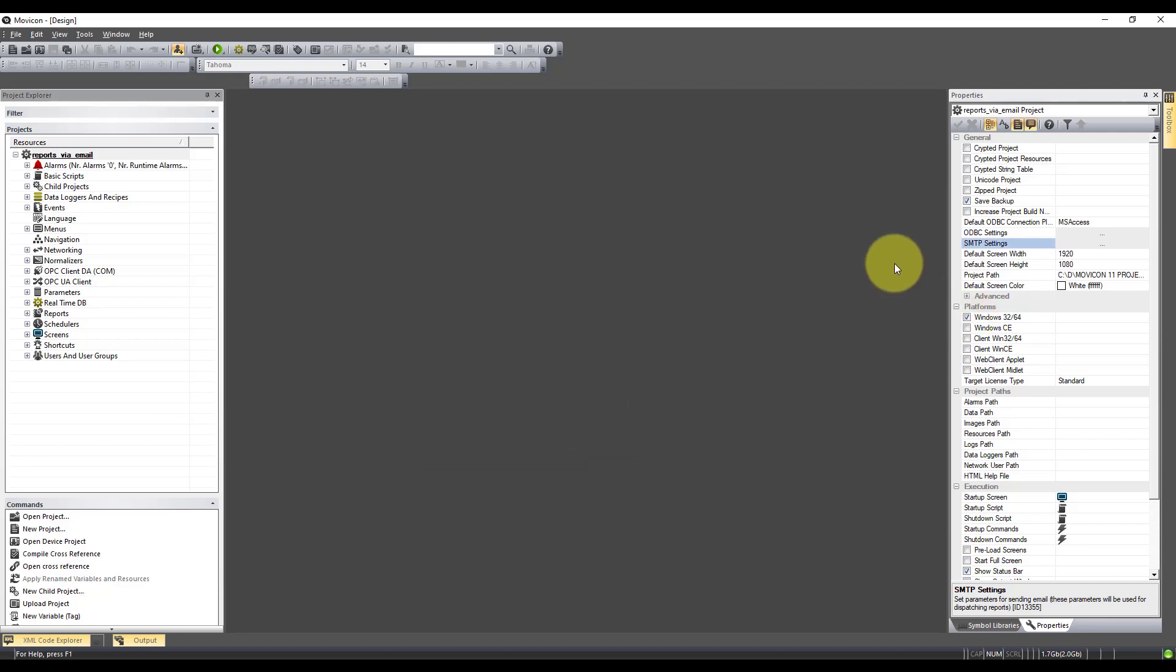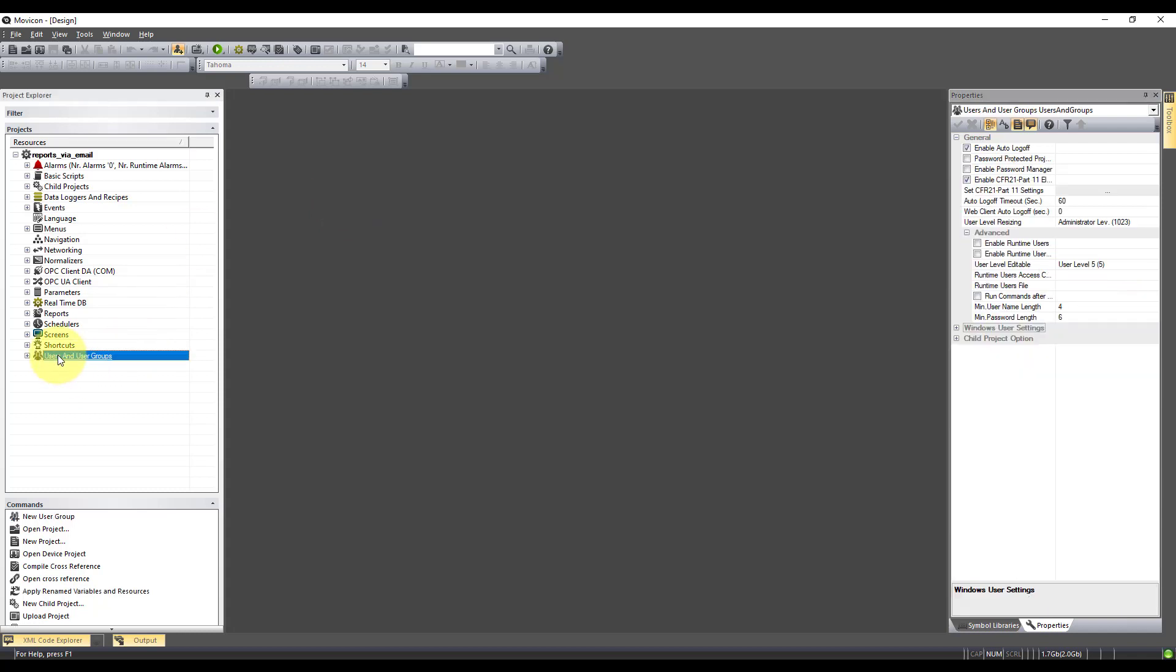So now I've added the SMTP settings. The next thing you need to do is establish where it's going. So I need to come down to users and groups.